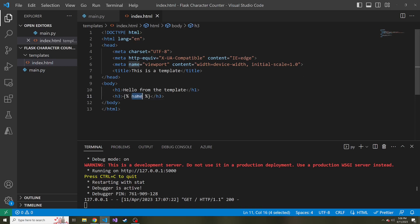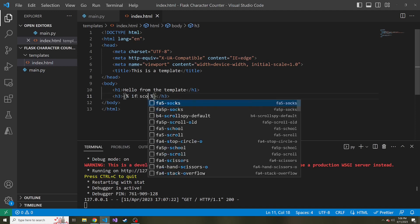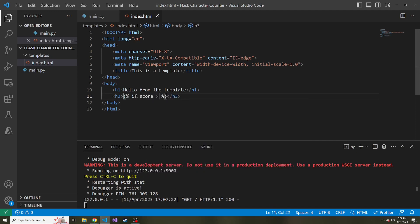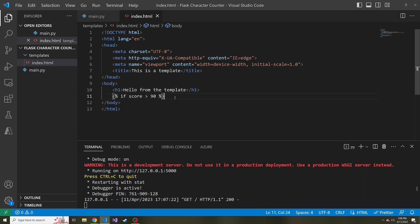And then here is the start of the if statement. So let's say if score is greater than 90, and this will not be in an h3 because that wouldn't make sense. So if score is greater than 90,